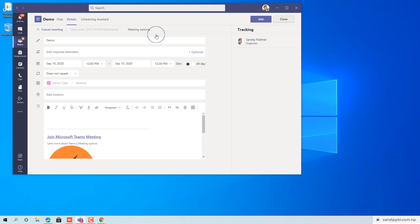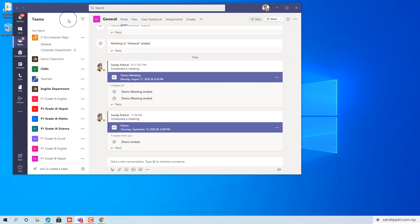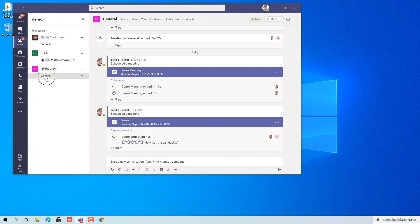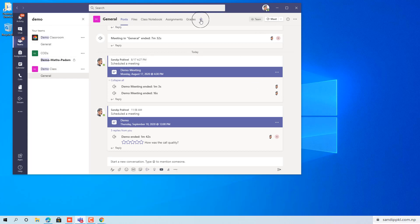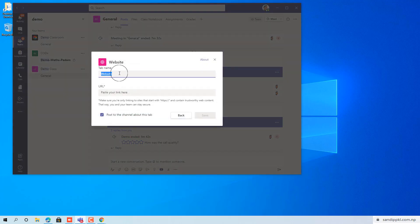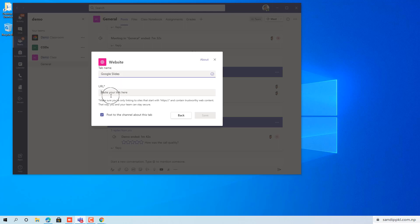Inside your Teams channel, search for the team in which you want to share. I have too many teams, so I am going through the Demo Class here. Select Posts and you can see a new tab option — Add a tab. From this you can click Website. Name it something like Google Slides.